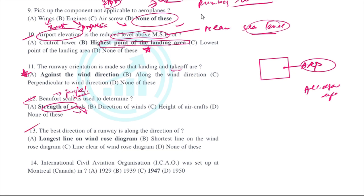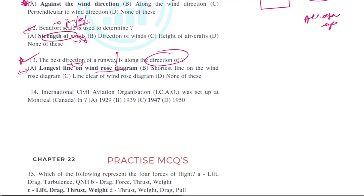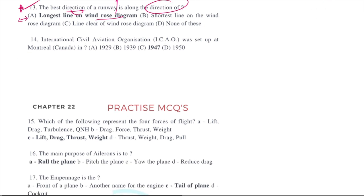The best direction of the runway is along the direction of the longest line on the wind rose diagram. As discussed, the wind rose diagram is used to show wind patterns, and the longest line on it indicates the recommended best direction for runway orientation.